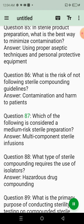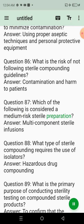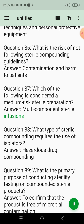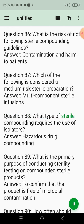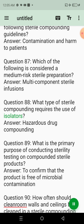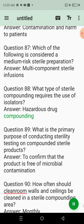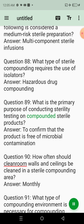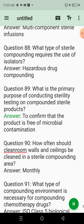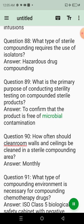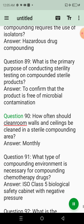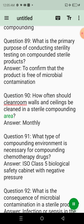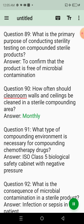Question 83: What is the role of the pharmacy in ensuring the proper disposal of hazardous sterile waste? Answer: To follow safe and legal disposal practices. Question 84: What should be included on the label of a sterile compounded product? Answer: Name of the product, ingredients, date of preparation, beyond-use date. Question 85: In sterile product preparation, what is the best way to minimize contamination? Answer: Using proper aseptic techniques and personal protective equipment. Question 86: What is the risk of not following sterile compounding guidelines? Answer: Contamination and harm to patients. Question 90: How often should clean room walls and ceilings be cleaned? Answer: Monthly.